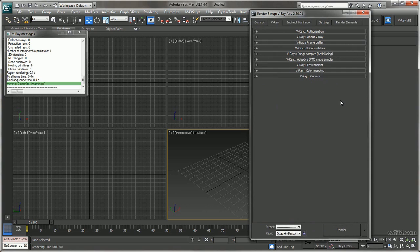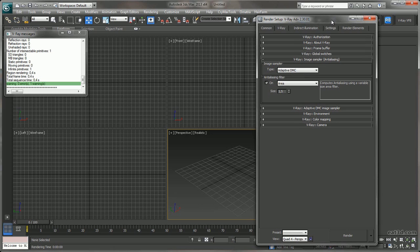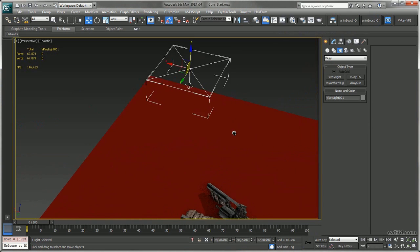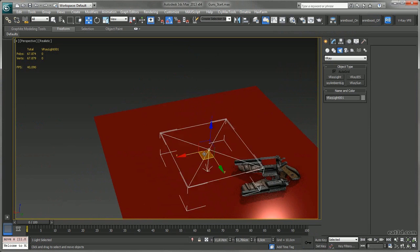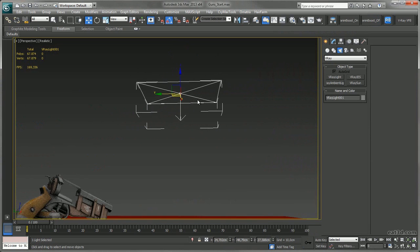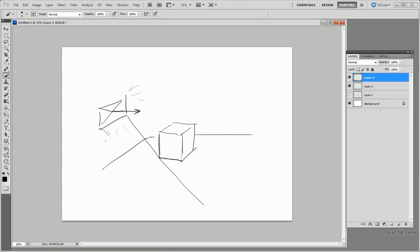We start off by going through the basic menus for a general understanding of where to find everything and what has been added to 3ds Max once you install V-Ray. Then we'll continue with the fun stuff when it comes to V-Ray lights. I'll be showing all light types as well as their special functions and how light works in reality.